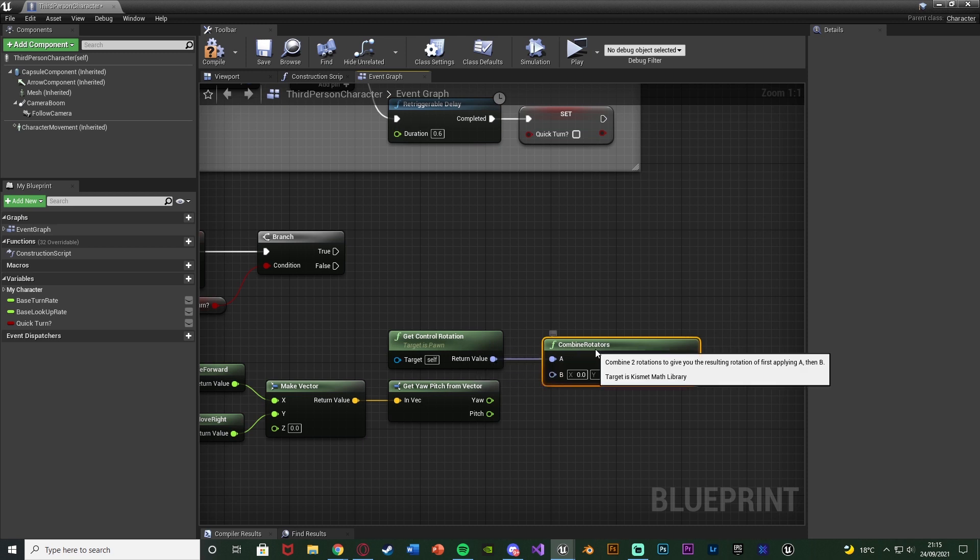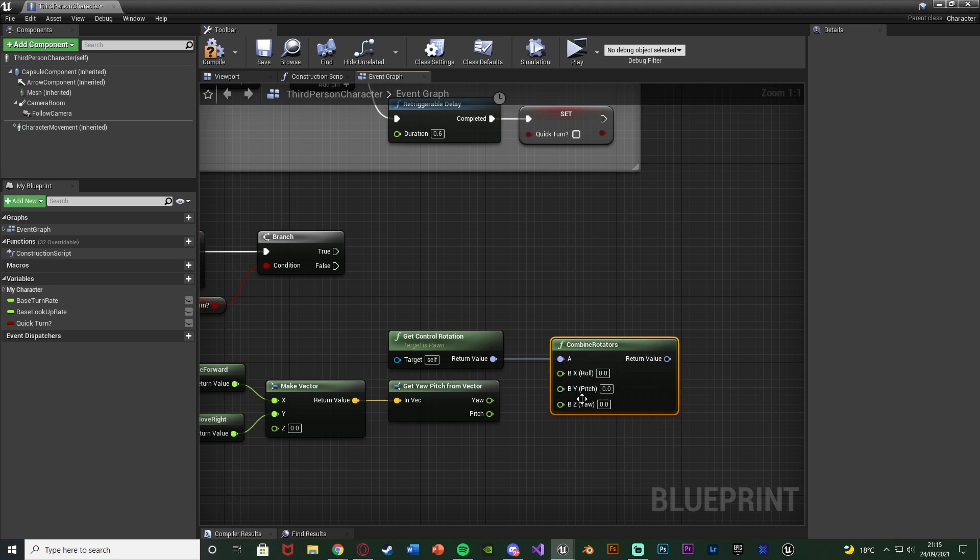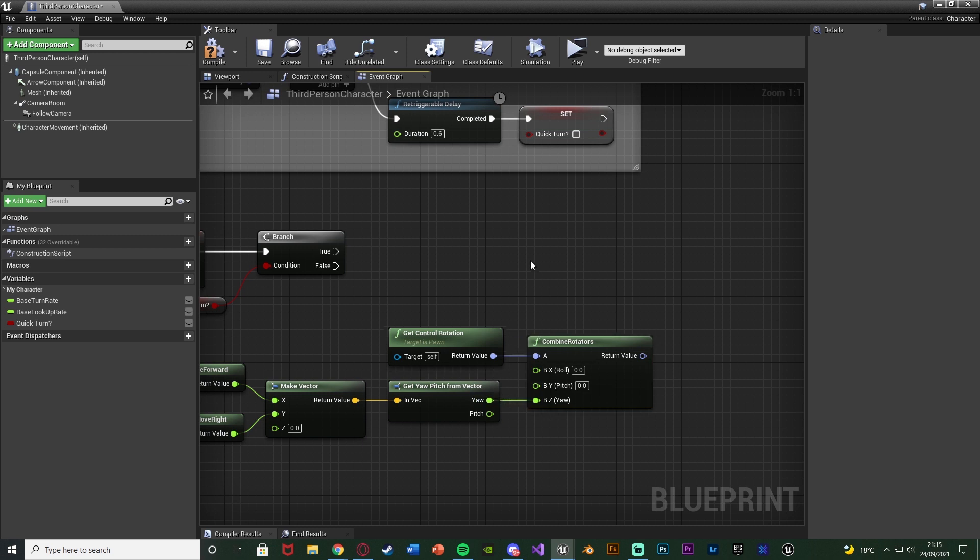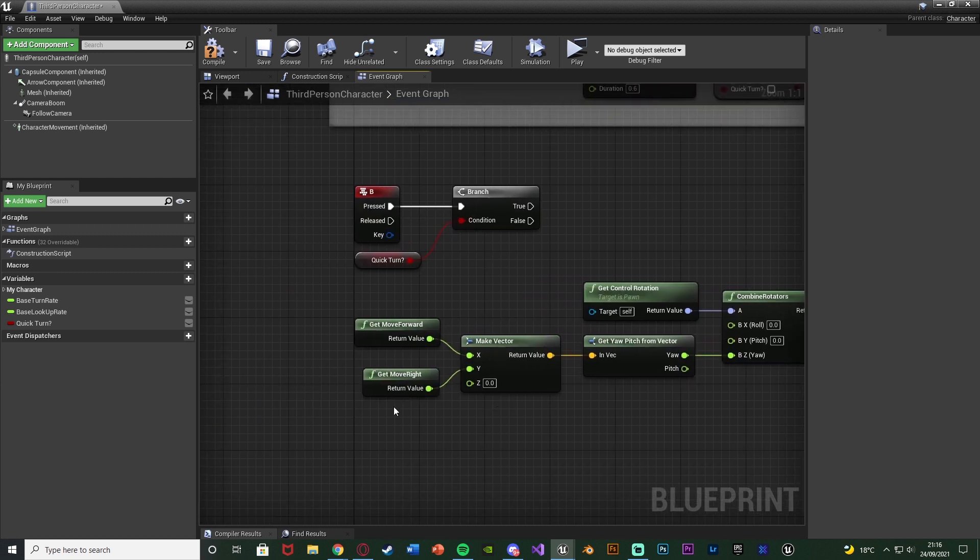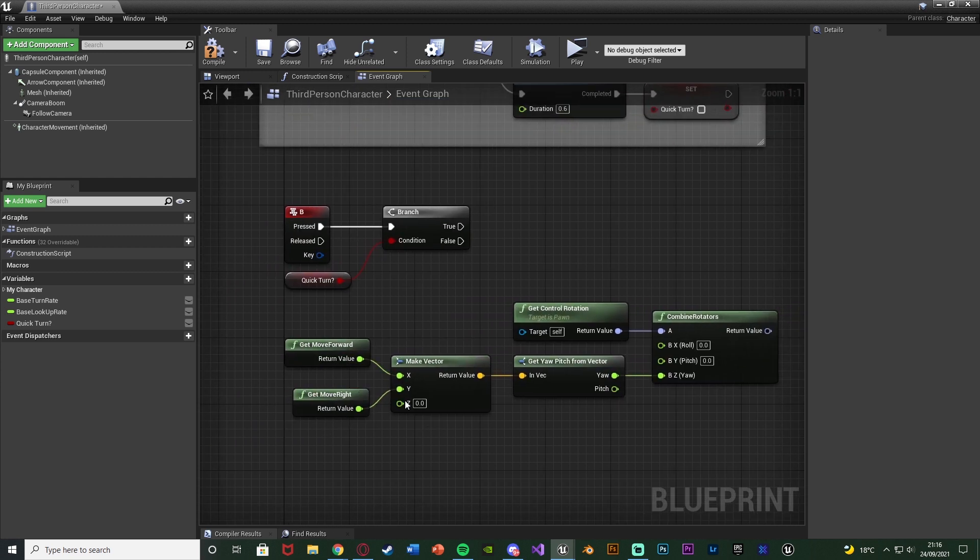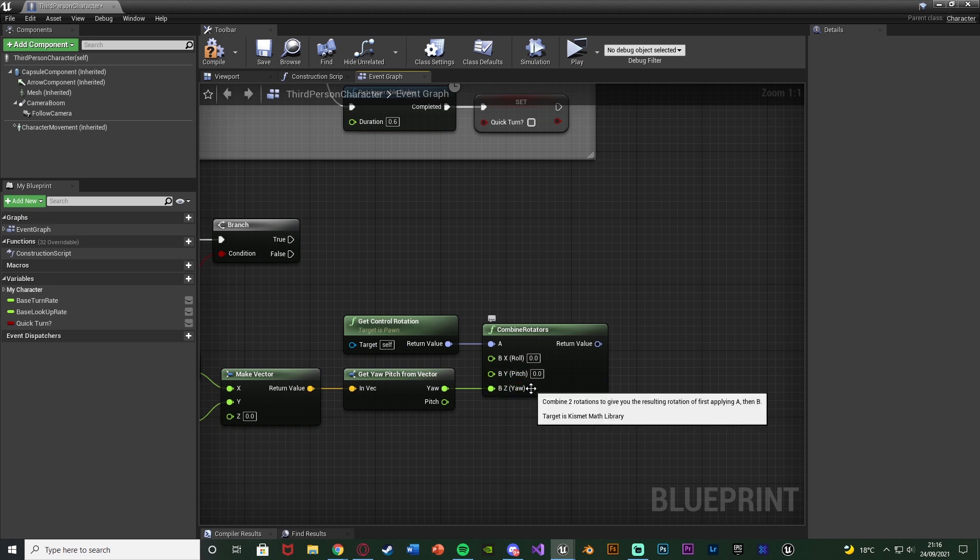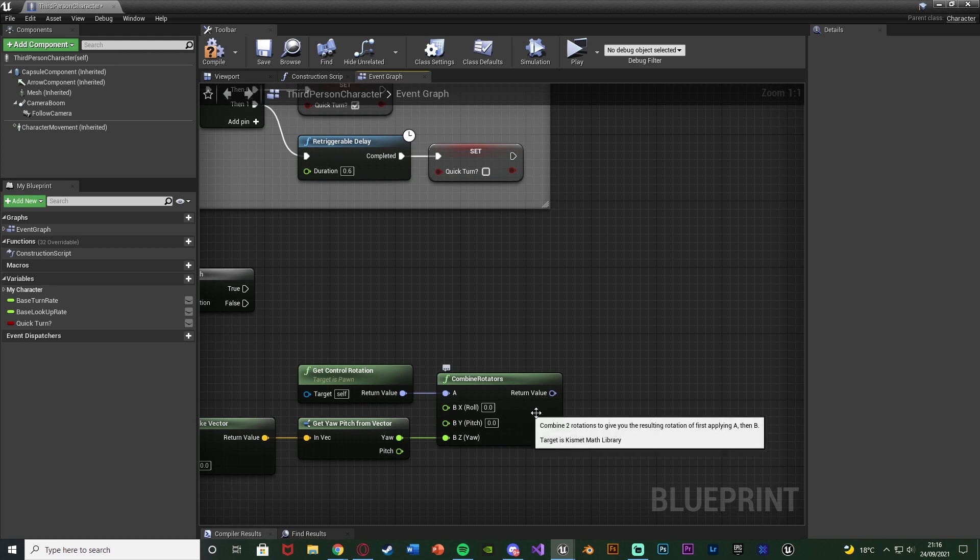And we're going to come out of that with a combine rotators. With A being get control rotation. And B we're going to make a new rotator. So we're going to right click, split the structure pin. Connecting in the yaw from the get yaw pitch vector. So now we have a new rotation here. And again it's going on the yaw because the Z in this case is spinning in a circle. With here get move forward and move right. The Z is up and down. But here with a rotation Z is in a circle.